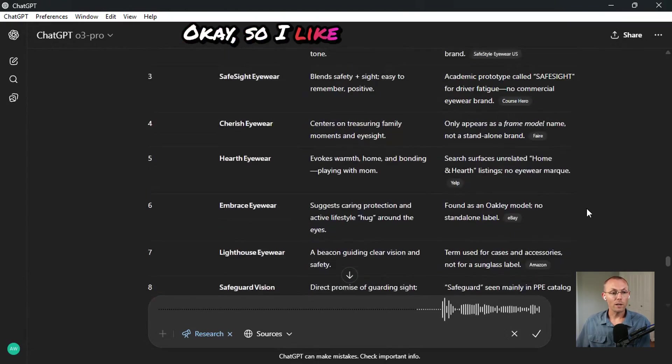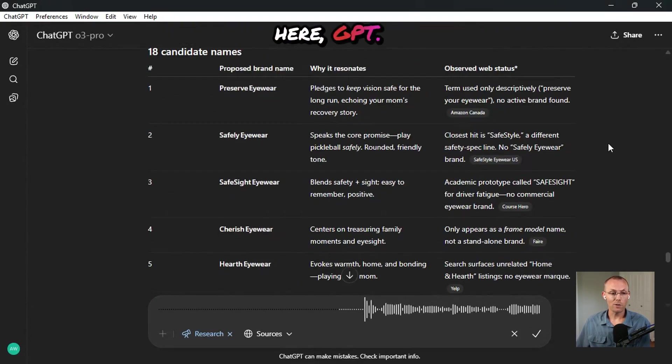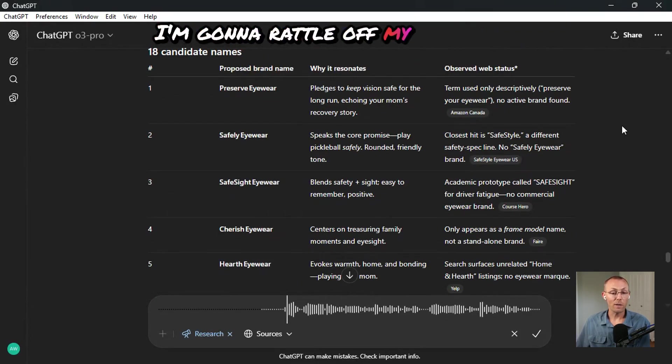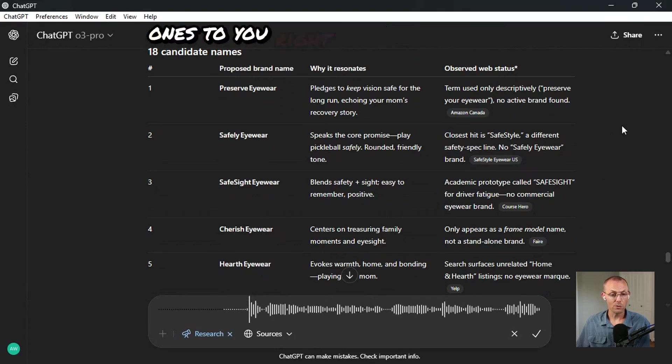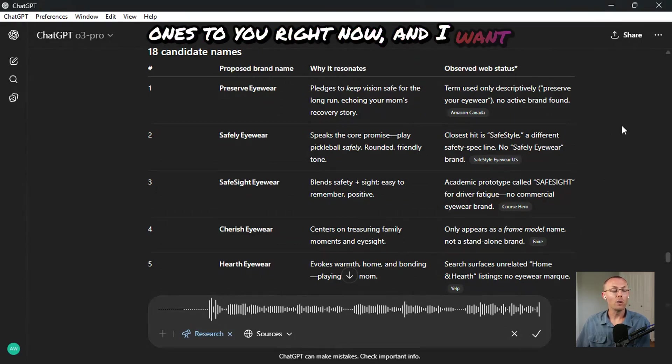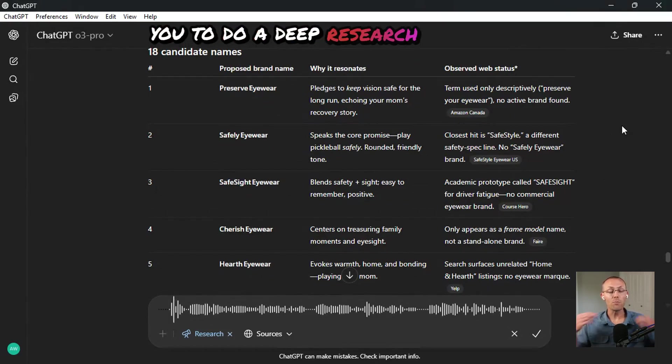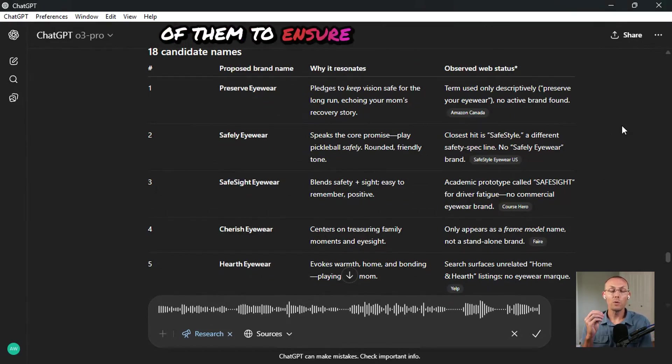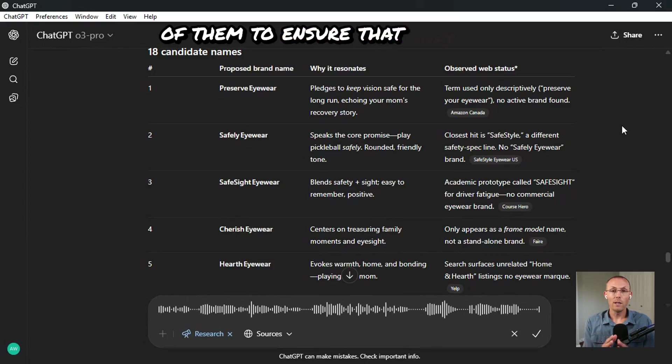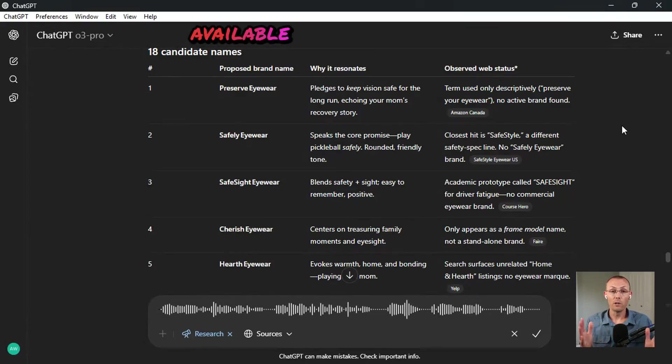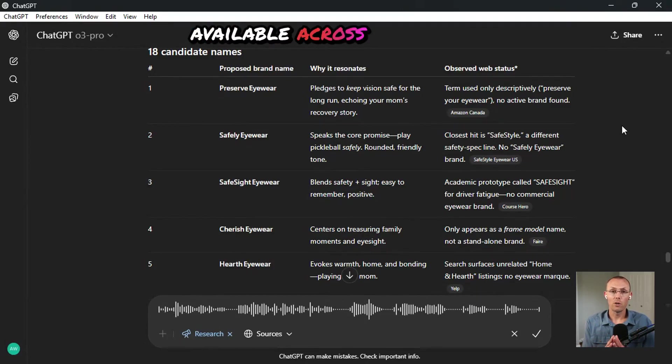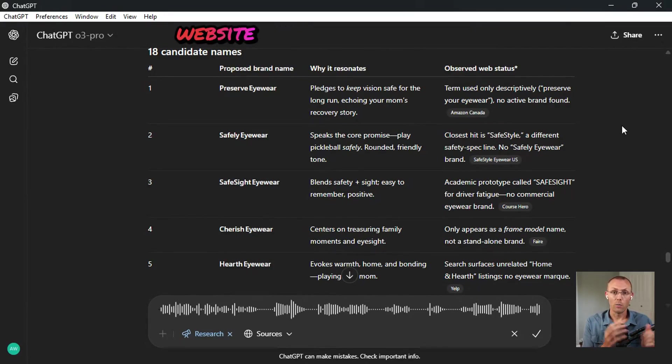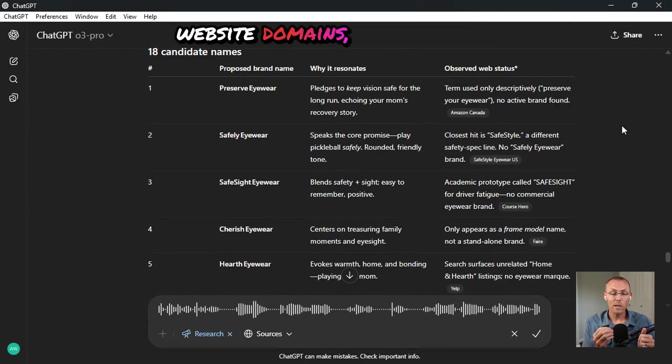Okay. So I like a lot of the brand names that you gave me here, GPT. I'm going to rattle off my favorite ones to you right now. And I want you to do a deep research on each of them to ensure that they are available across different website domains.